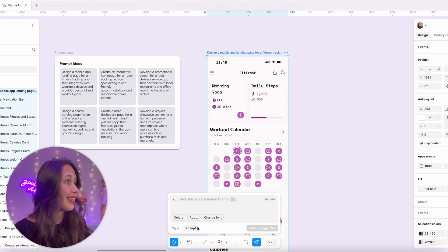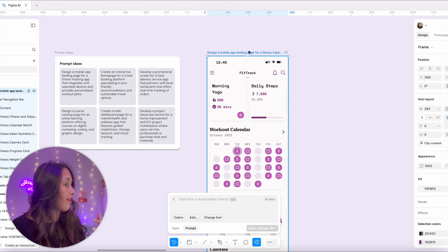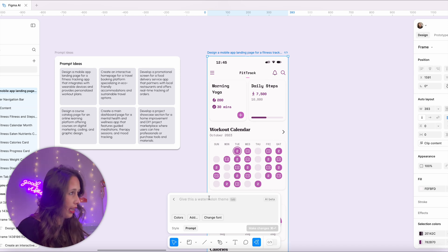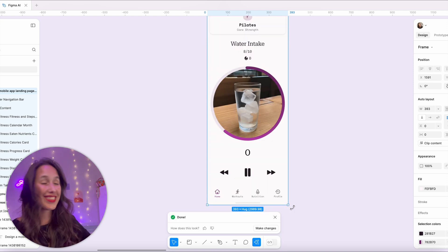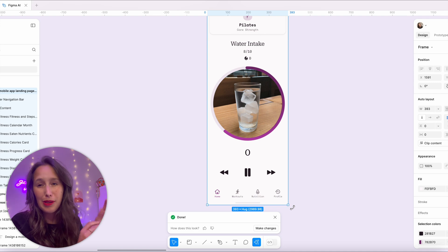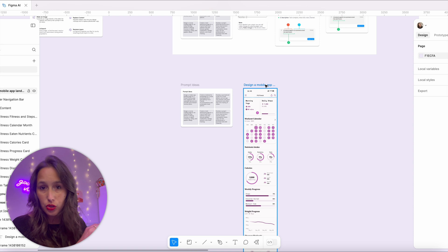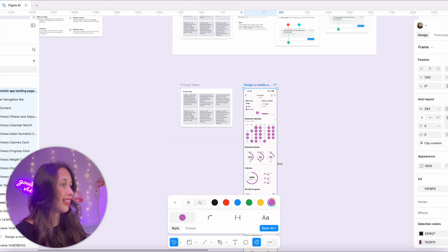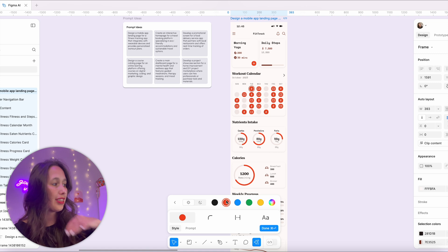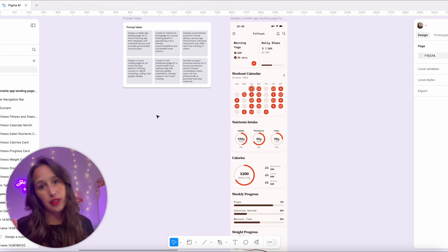You can also change the prompt itself, which is really important. Whenever you design anything using a prompt, the name of that frame will be whatever the prompt was. So if I select this and click make changes, I can say 'add water intake' and it creates it for me. And even if we made this design a really long time ago, we can still go back and do make changes — select the frame, go into the actions menu, and that pop-up comes back up still connected to it. You don't lose that even if you did lots of other stuff since creating it.